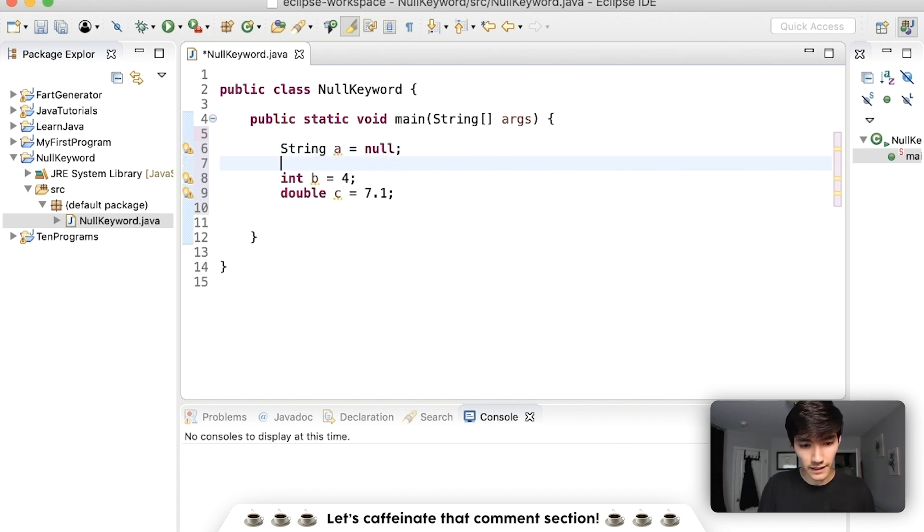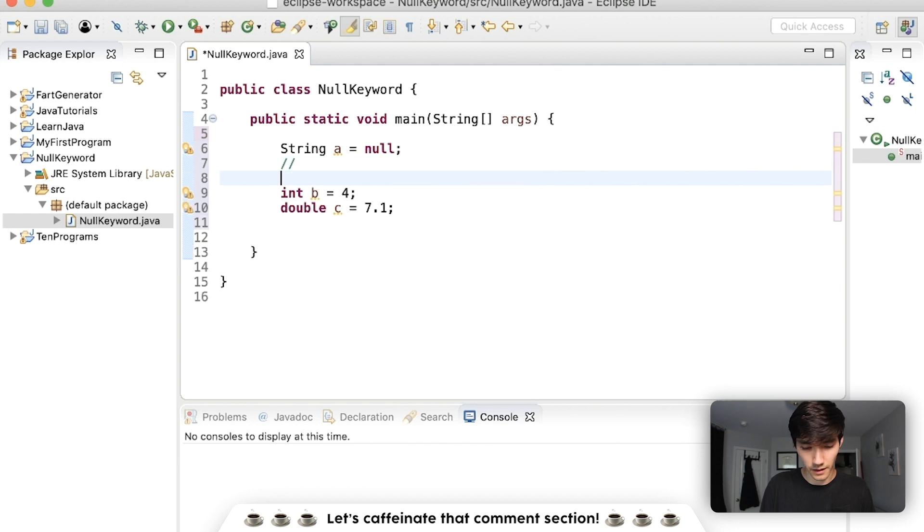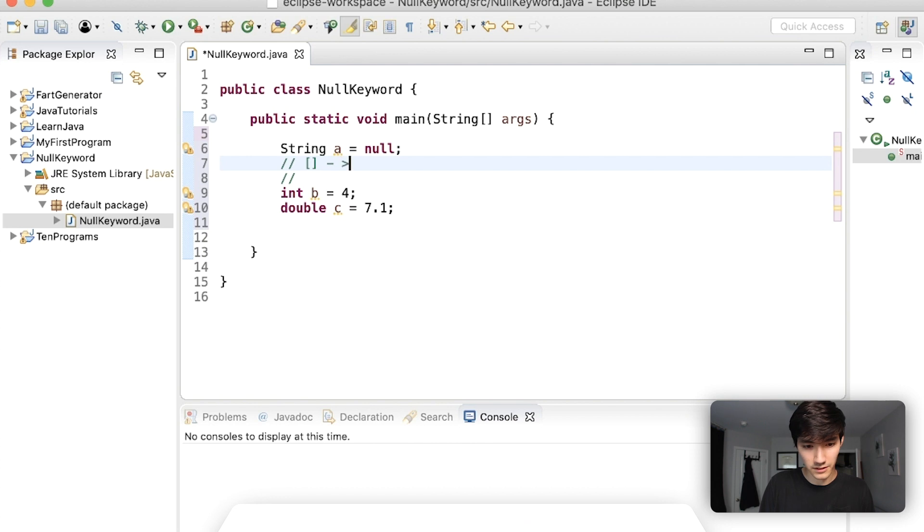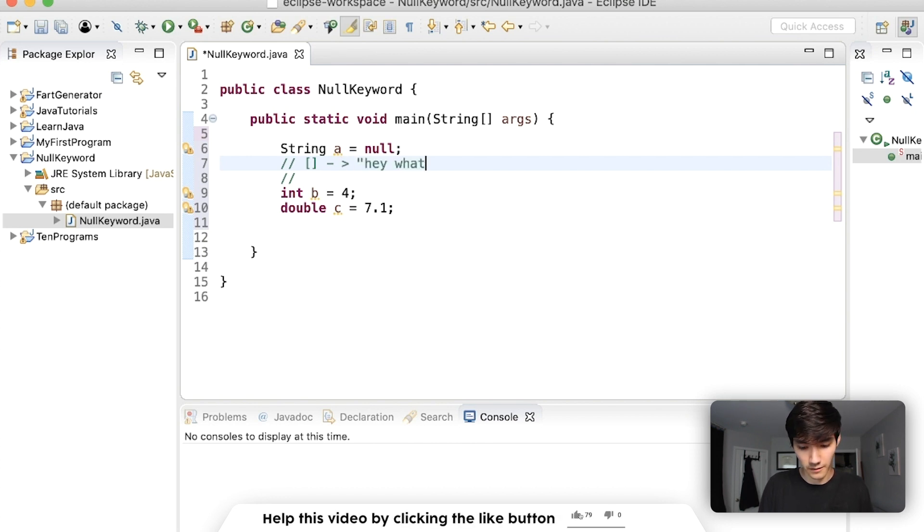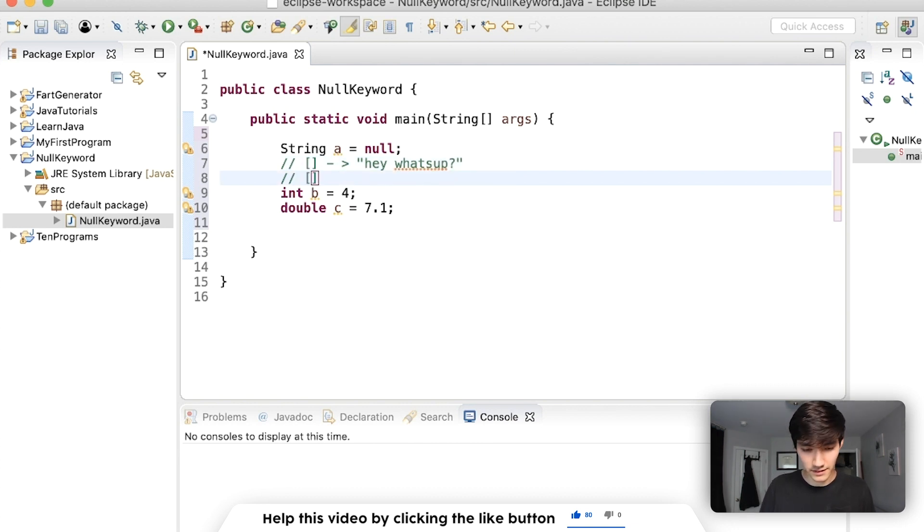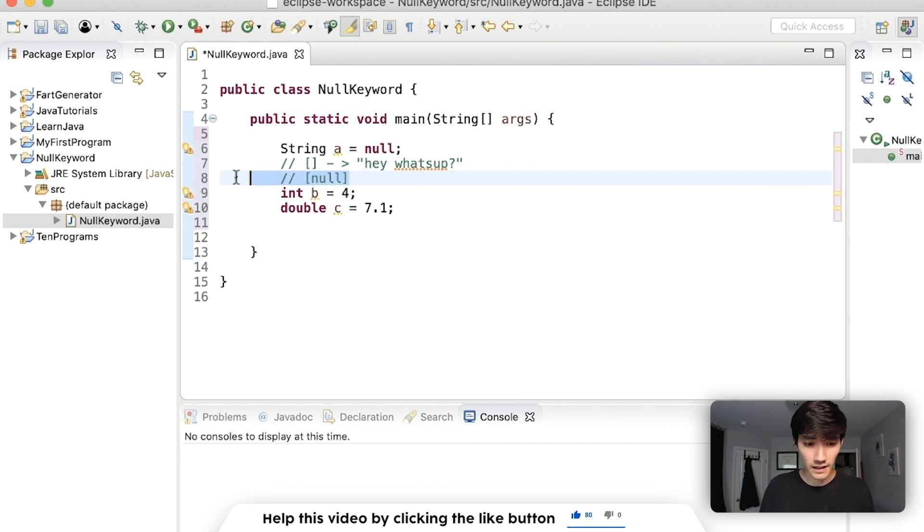Think of it like a box. So I'll make some comments here. Before, string a was a box that pointed to this text, hey, what's up. But now when it's null, it's just an empty box that doesn't refer to anything.